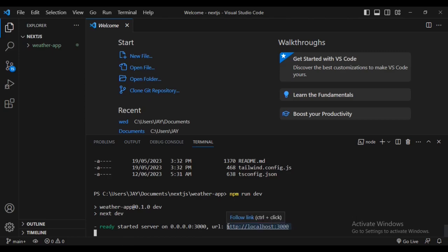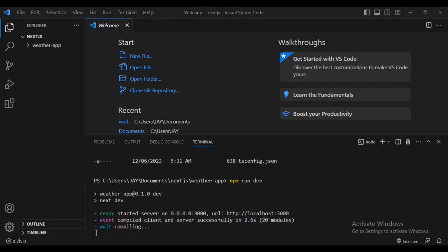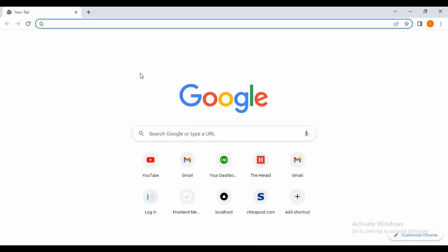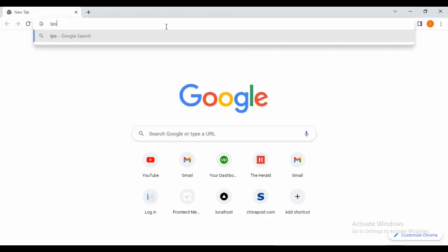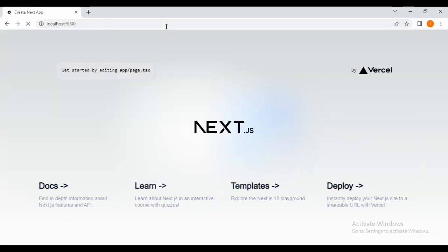You can also copy this URL. Once it's done compiling, go to localhost 3000 — and there it is! We now have our Next.js app running.